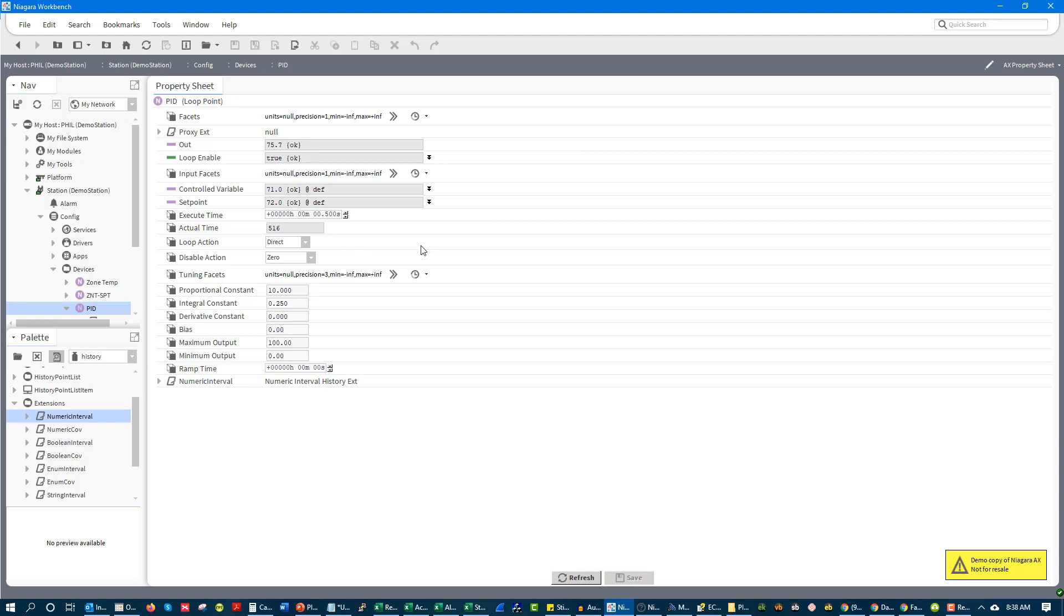And for things like heating, things like pressure, those would be reverse acting loops. So when you look at this, you've got to determine your direct acting or reverse acting. You've got to determine your proportional constant and you've got to determine your integral constant.